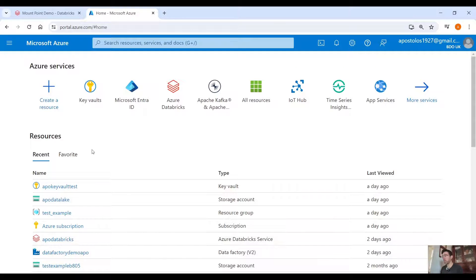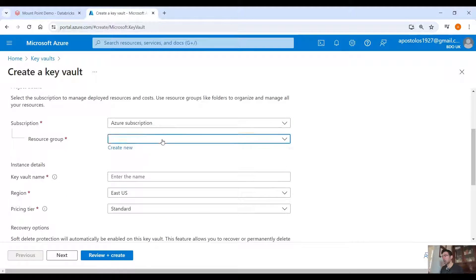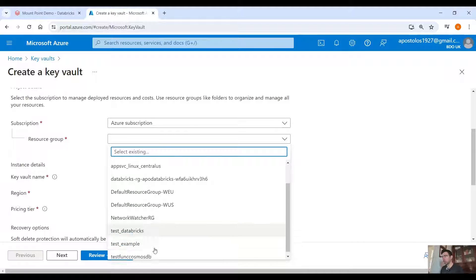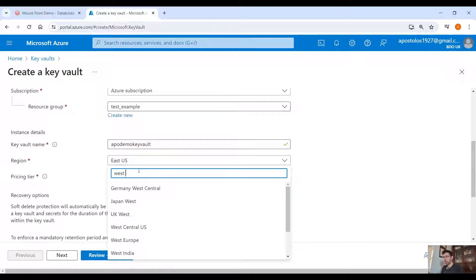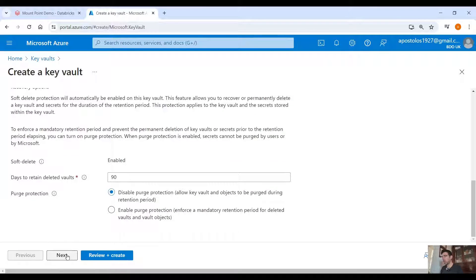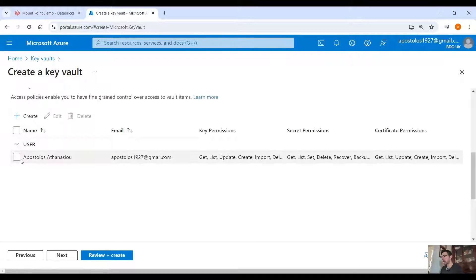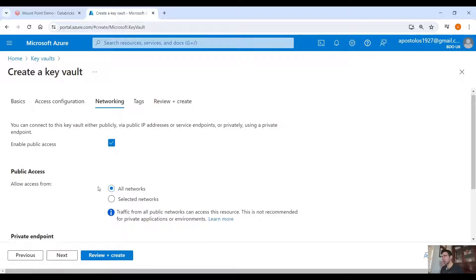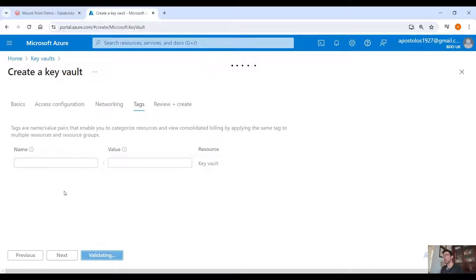Let's start from the beginning. The first thing we have to do is create an Azure Key Vault. Click on Key Vaults, click on create, provide a resource group, give the Azure Key Vault a name — demo-key-vault — set your region to West Europe, pricing tier Standard. Leave everything as is, click Next, select vault access policy, add yourself, enable all networks, then click Next and Review and Create.